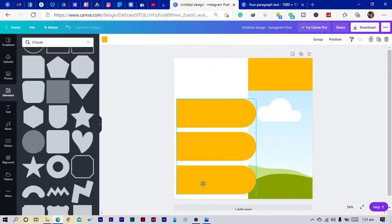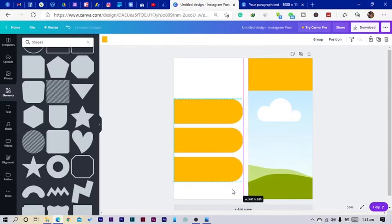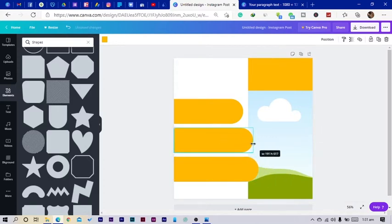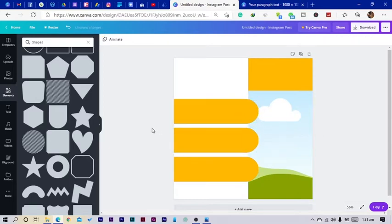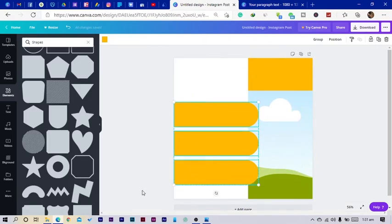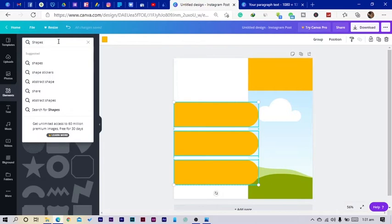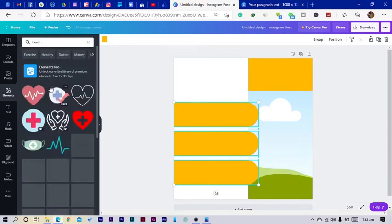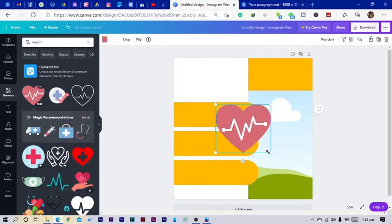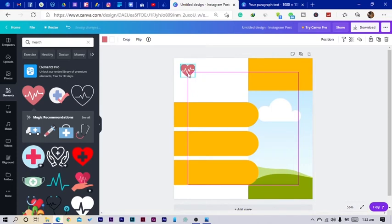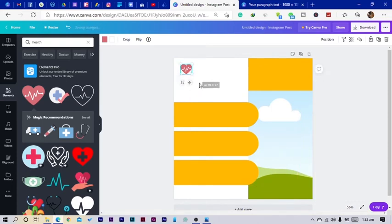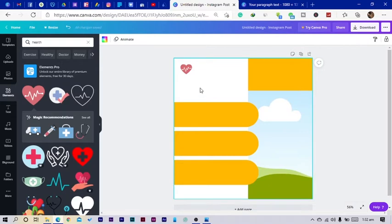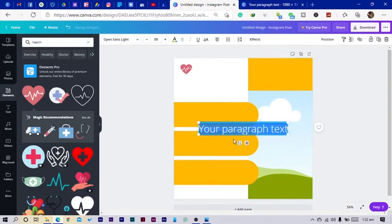I'll select all and bring them up, then reduce the size a little bit so we can have more space. I'll arrange them, making sure the spacing is equal. Then I'll go into elements and search for 'health' — I want to use something like a logo. I'll reduce the size and place it here. Don't worry if you don't understand yet — you'll see what I'm trying to do soon.